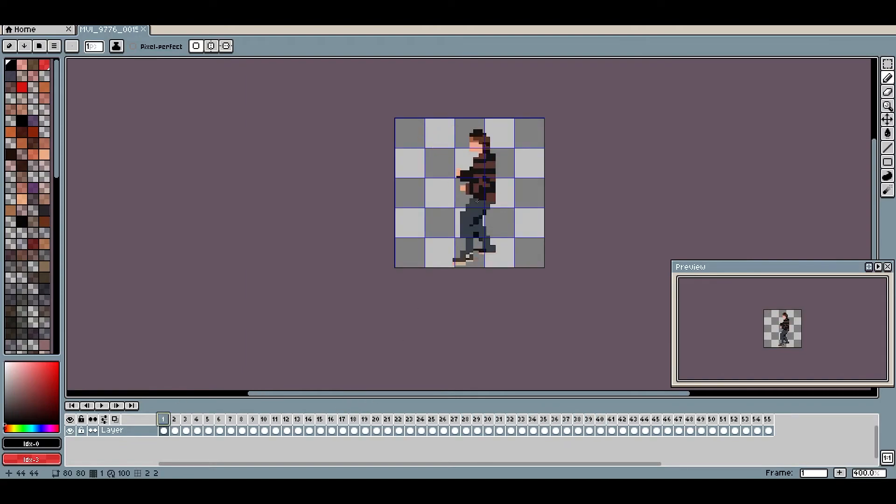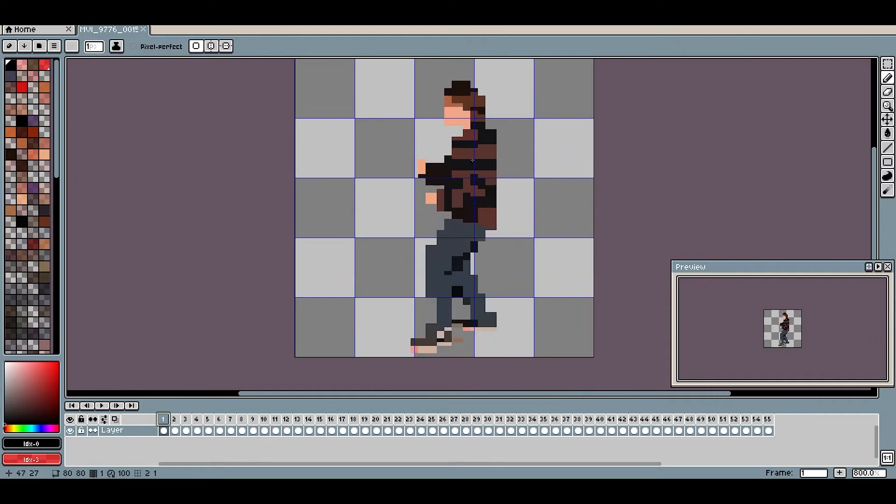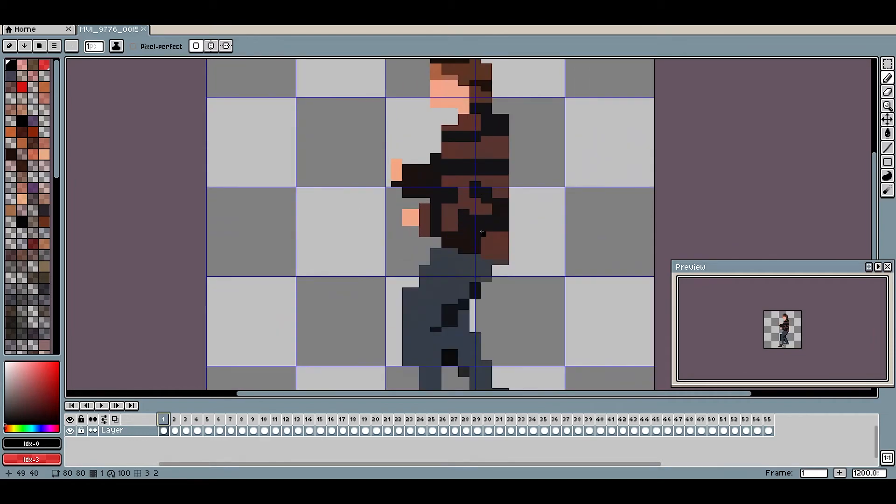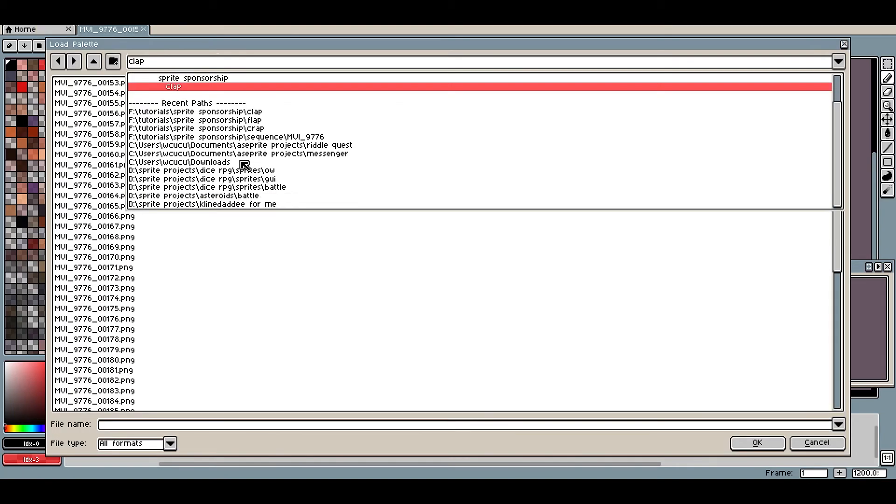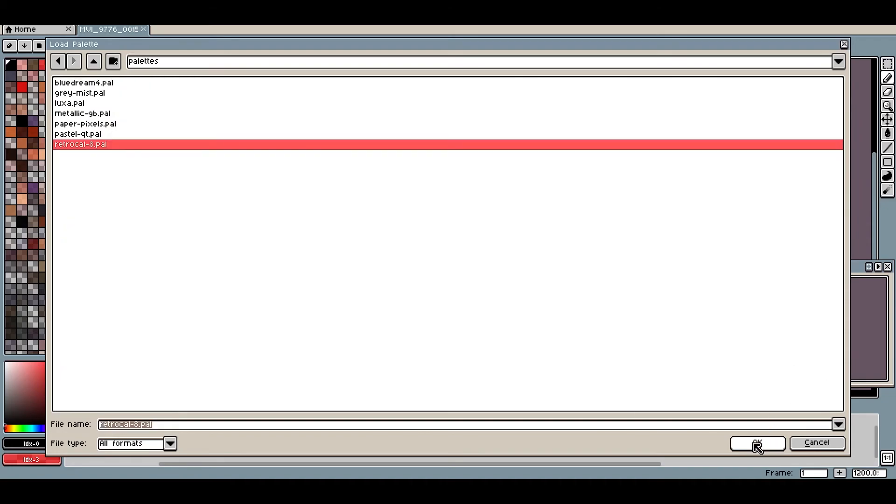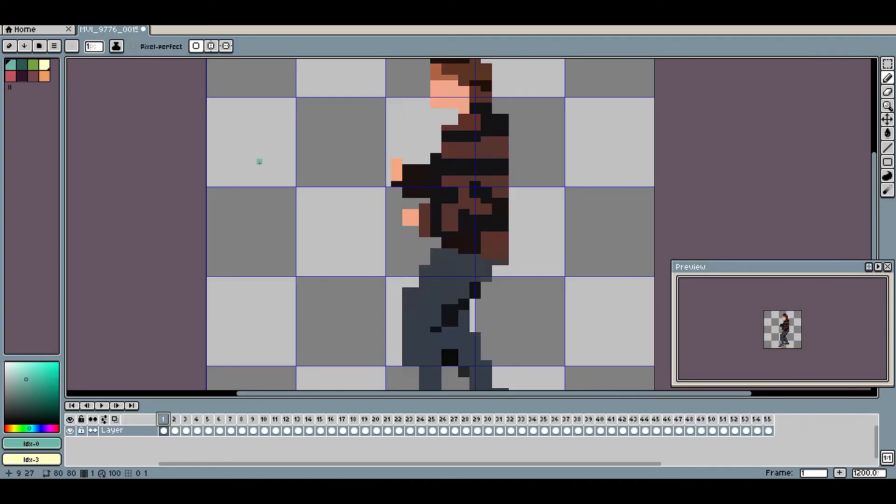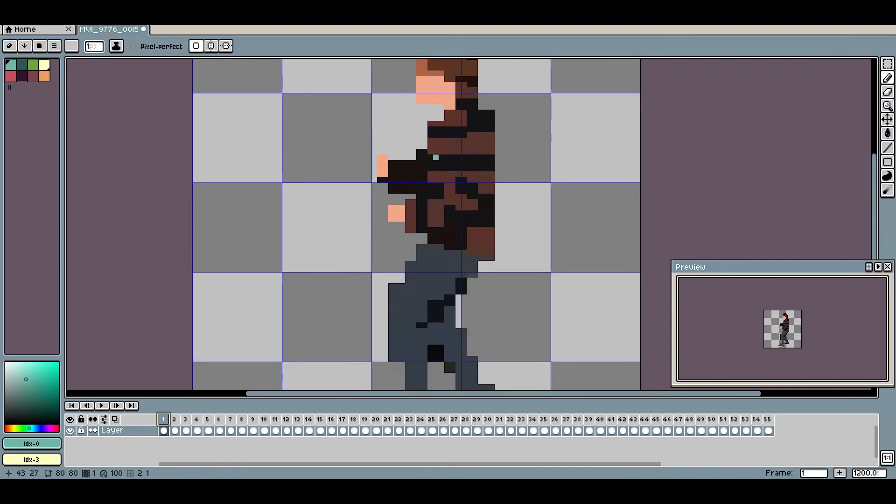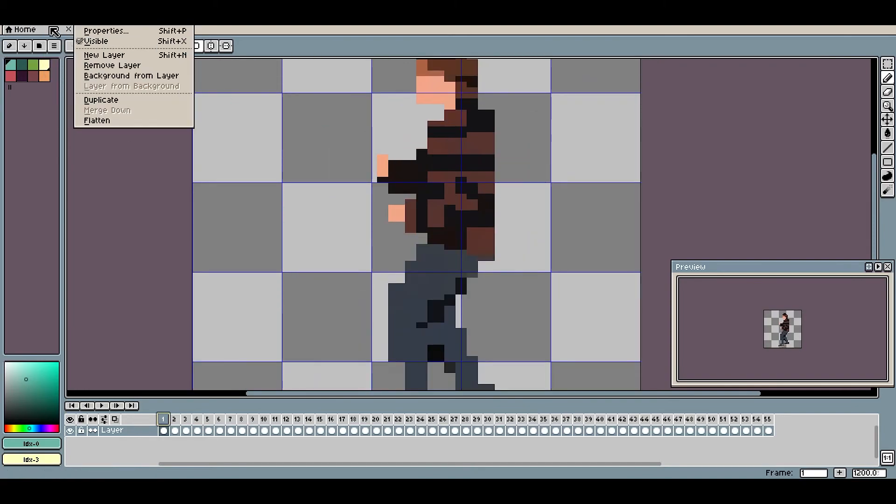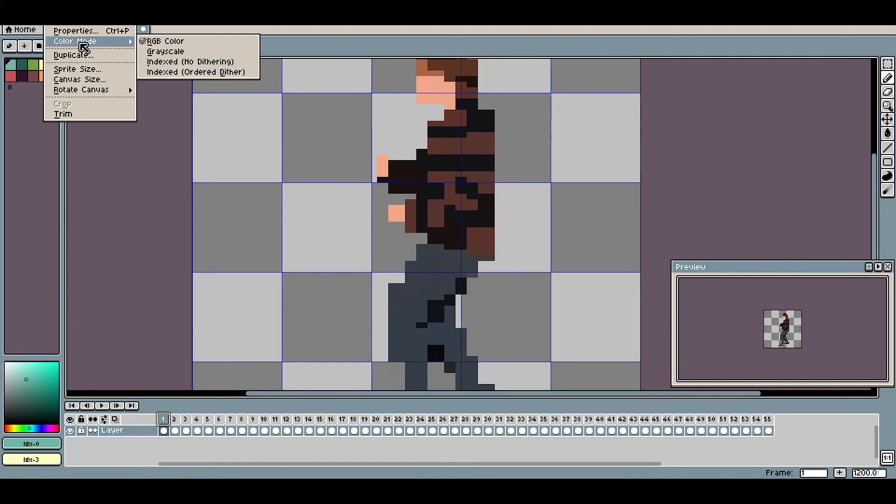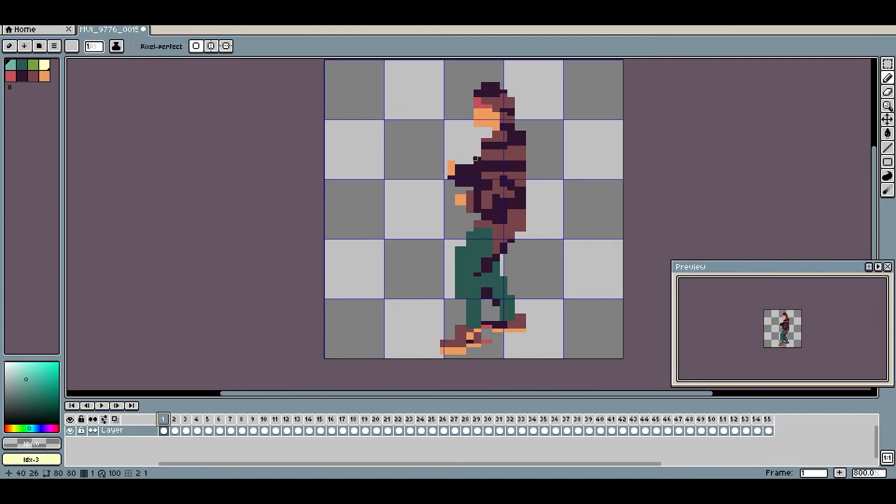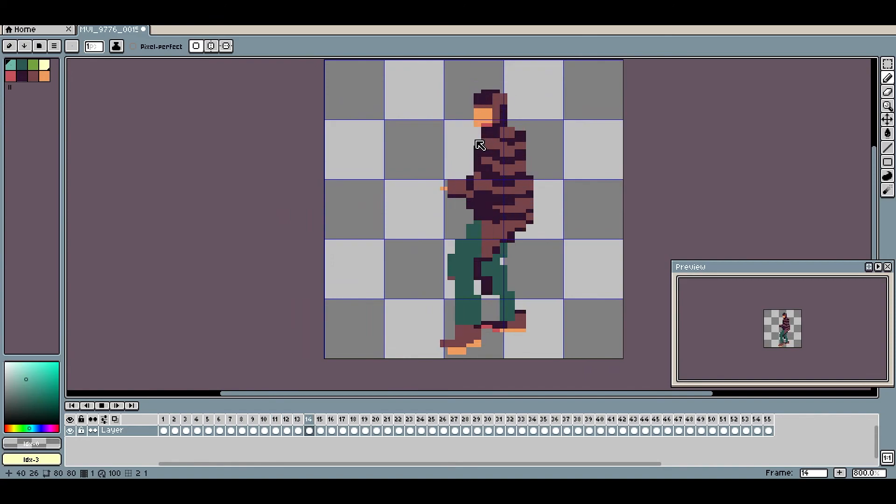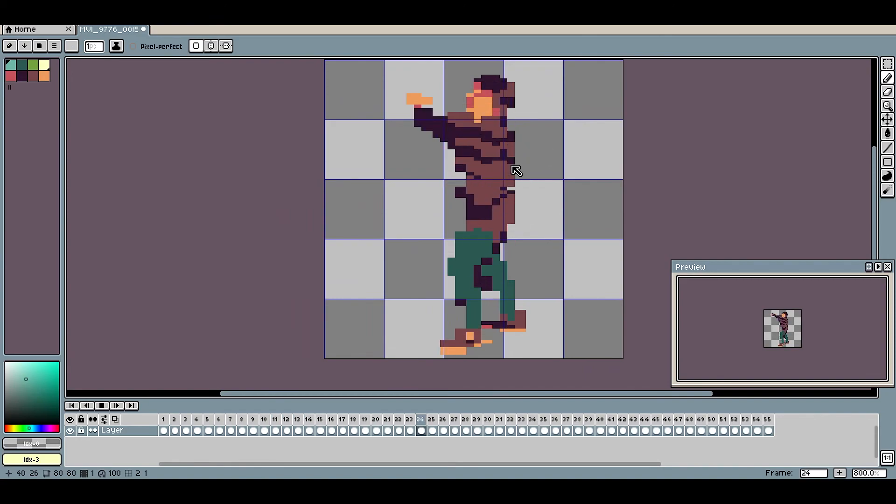But one thing we want to do to begin with is we want to have our own palette, because these colors are just the colors that came from the camera. What we're going to do is go into Load Palette. You can just choose whatever palette you want. LowSpec.com is a really great place to get palettes. I'm just going to choose this one here. It didn't do anything now, but when I go into Sprite, Color Mode, and I change it to Indexed, now we have it in our own color palette.